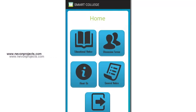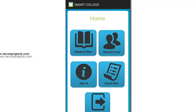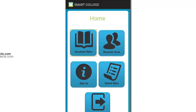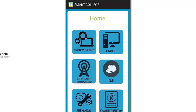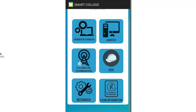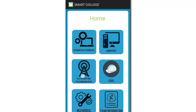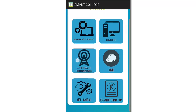After logging in, I'm taken to the home page where I can get details about educational notices, forums, and general notices. Let's see the educational notices first. Clicking that brings up another page that includes different sections of engineering.